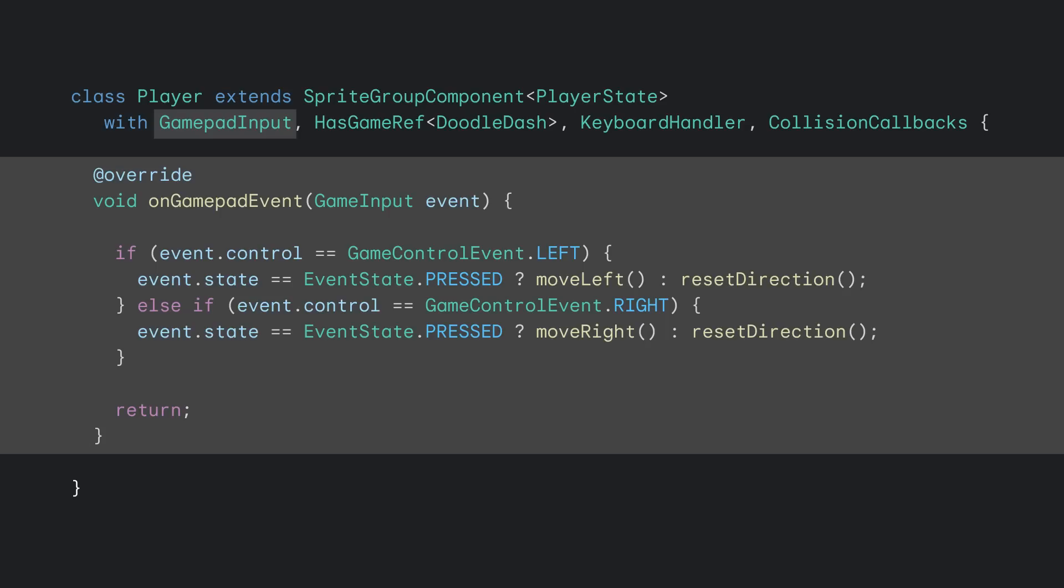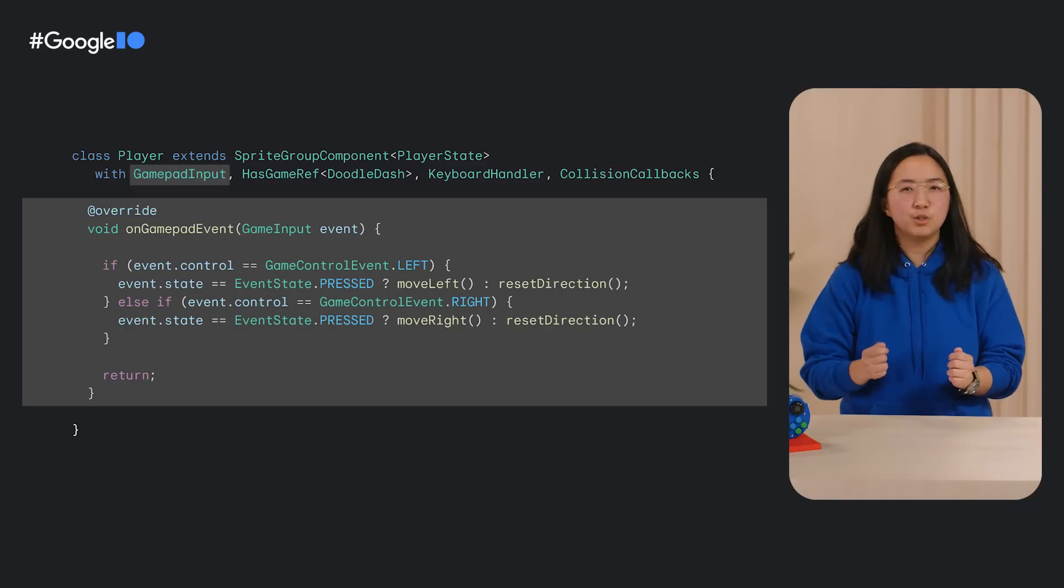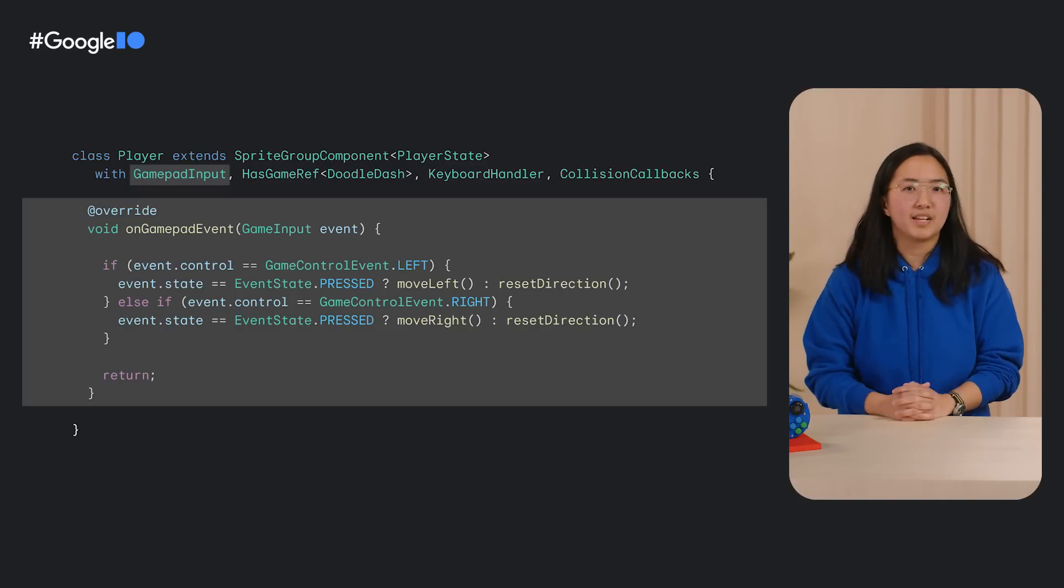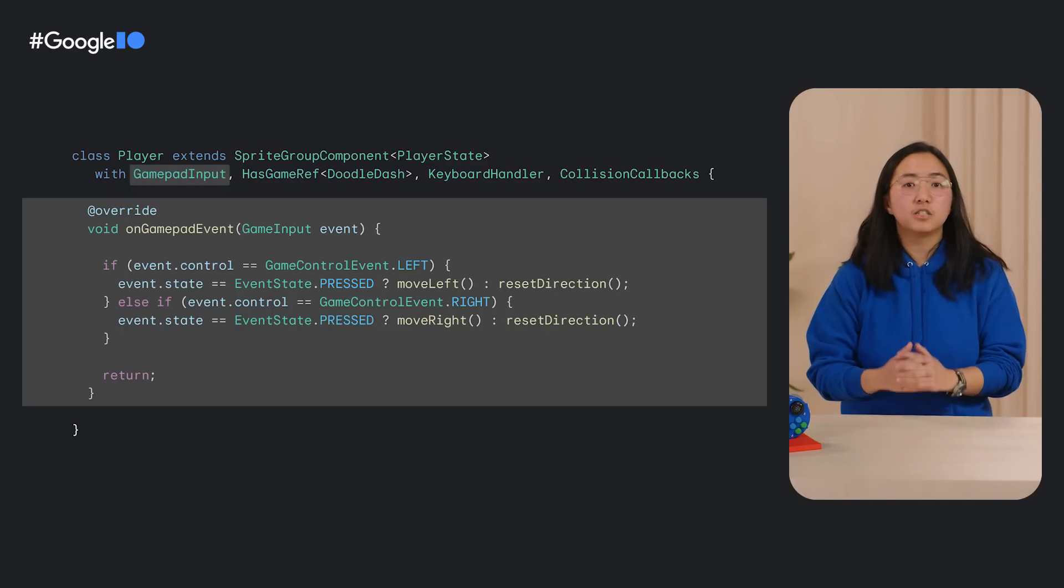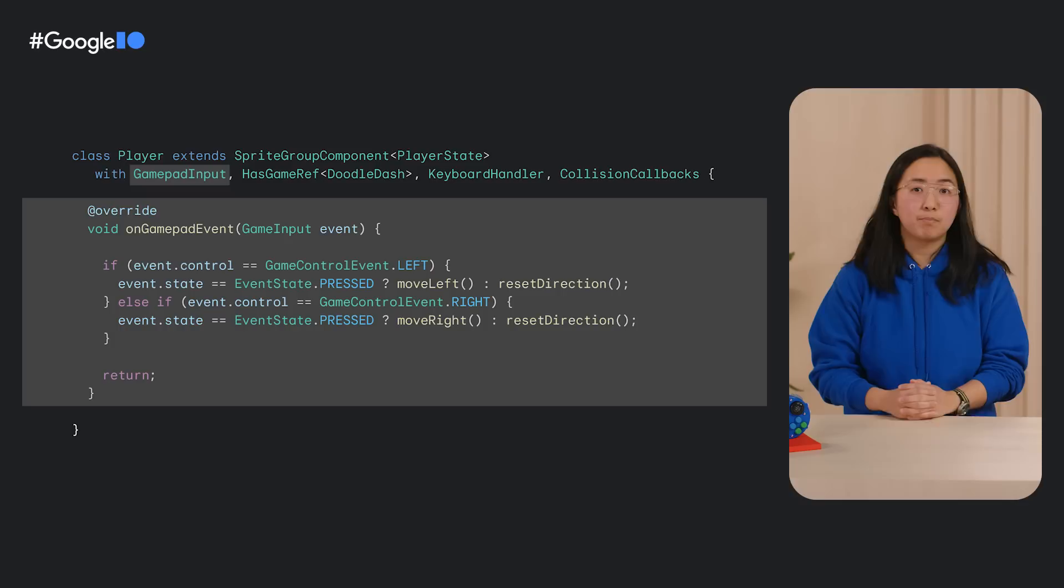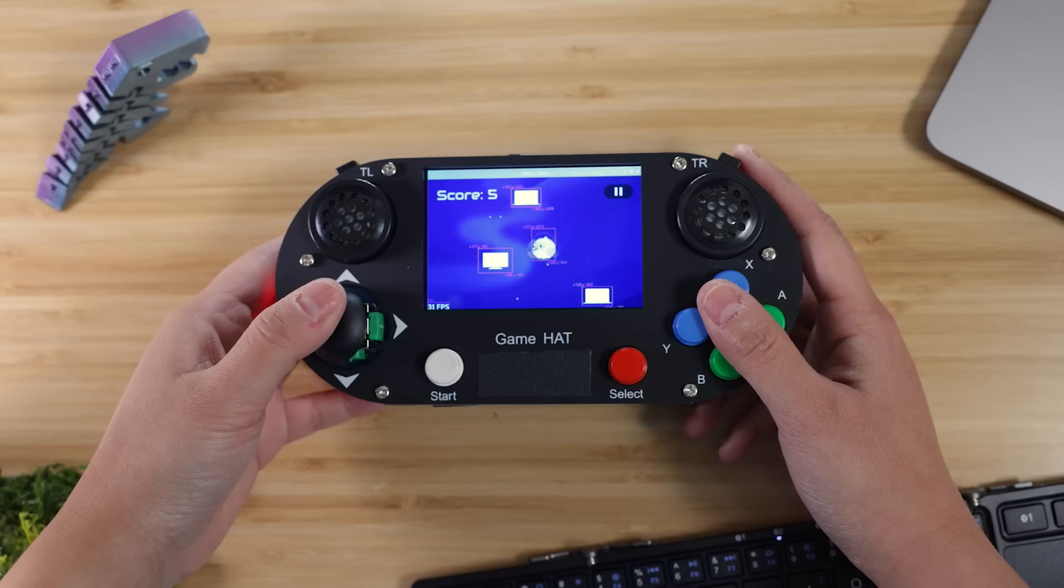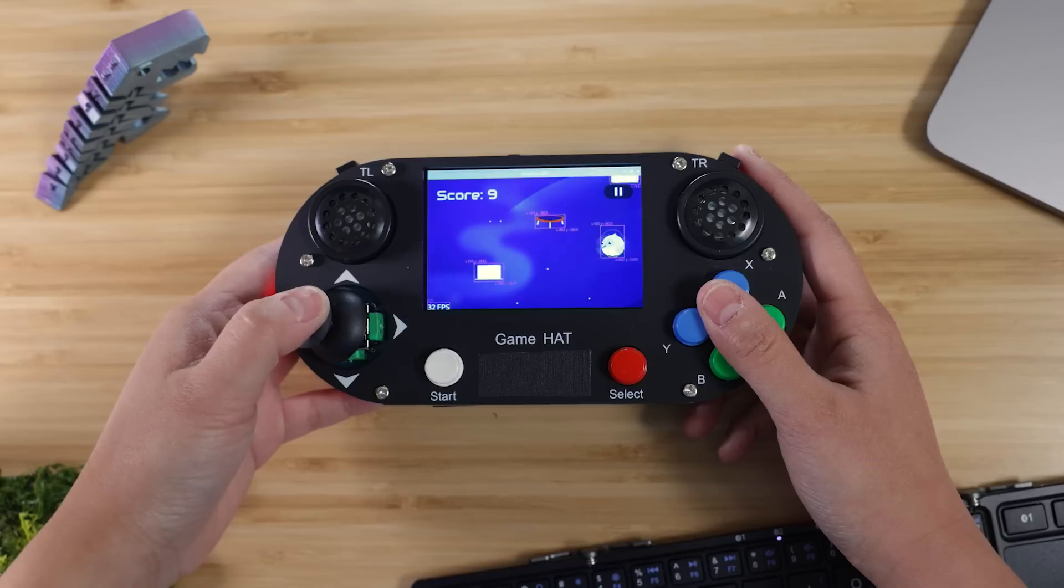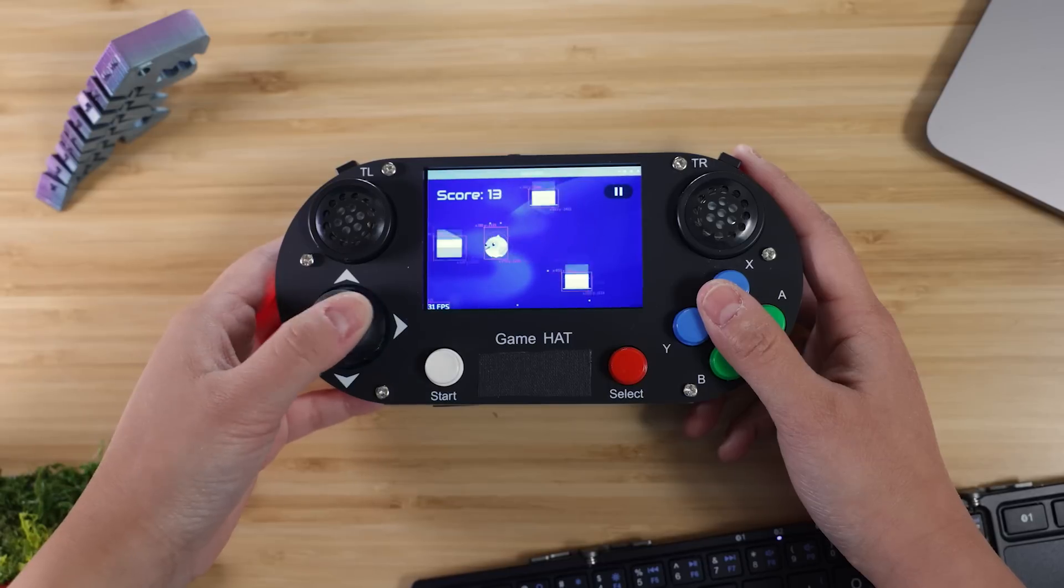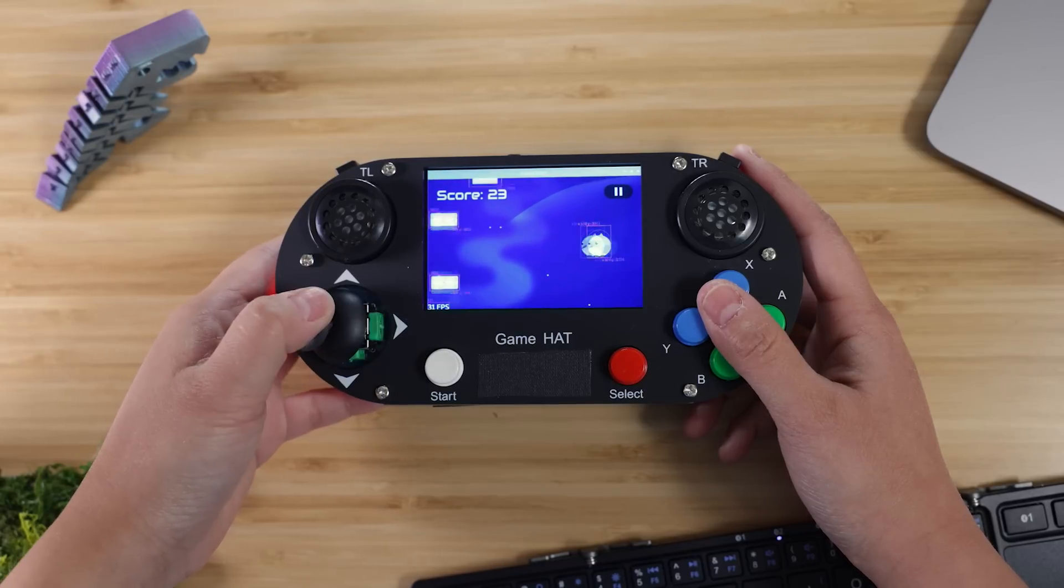Then in the player class, we add the game pad input mixin and override on-game-pad-event. When a new game input comes in and the player has pressed the joystick either left or right, then the character will move left or right, just like the key presses. The only difference here is that we listen to all game input events, not just button presses. So we had to introduce a conditional for event state pressed so that it filters out event state released. With all that coding done, we can now move dash left and right using the joystick on the game pad.